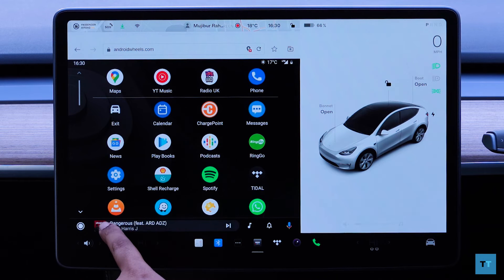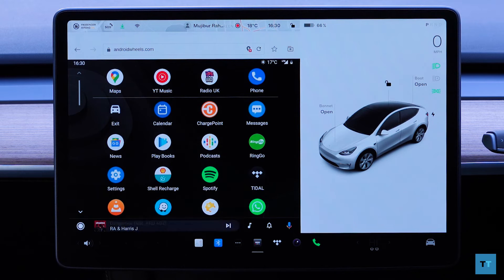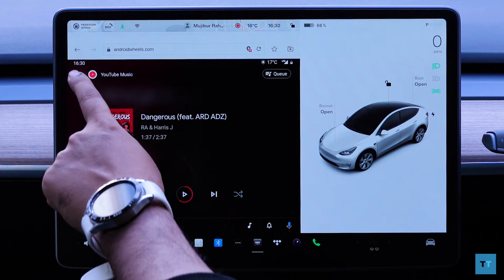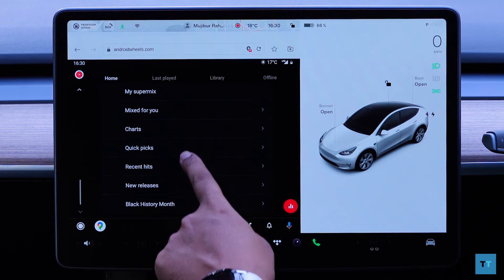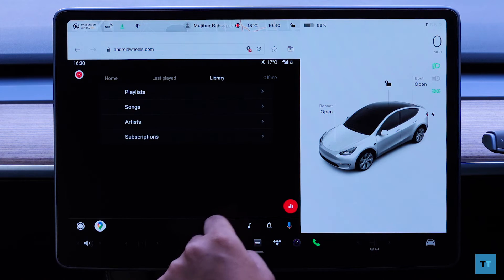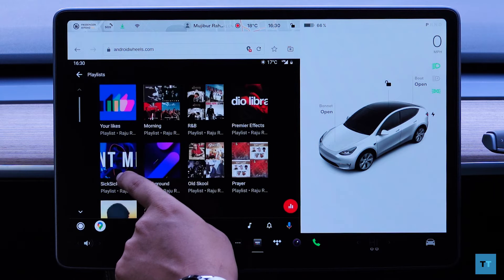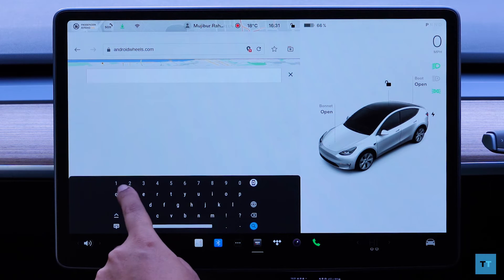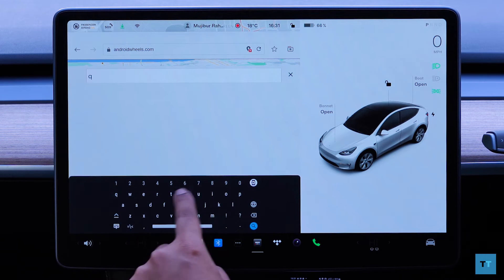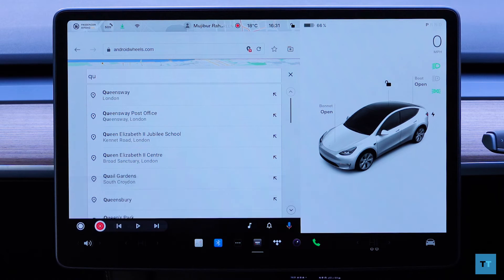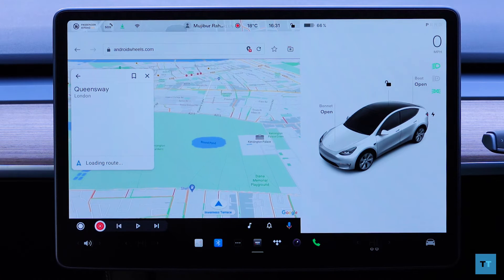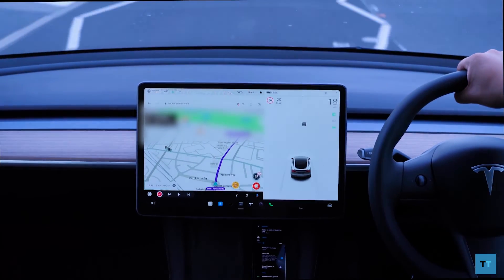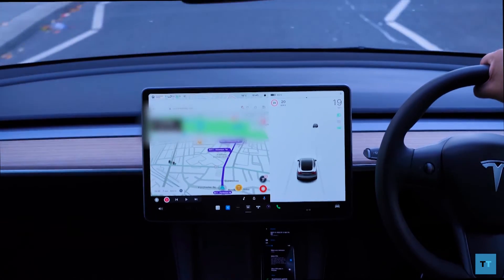If you used Android Auto before, you should be right at home here. All your Android Auto compatible applications should now be available — YouTube Music is on there, and it's pretty smooth to navigate around. Your playlists should be available too. Let's get back to the app launcher and start Google Maps. Plot in a destination and there you go — it works exactly like you'd expect. You're not limited to just Google Maps; Waze can also be used, which should be good news for fans of it.